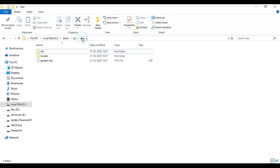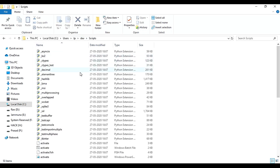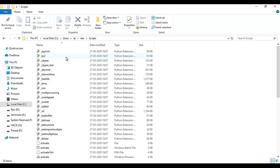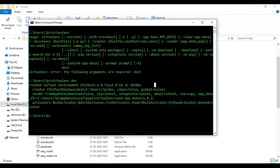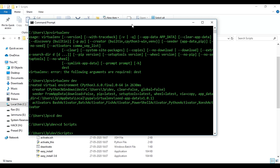Now you can execute the file with scripts and activate the file. You can execute the file and check it. Navigate with cd dev, then cd into scripts.